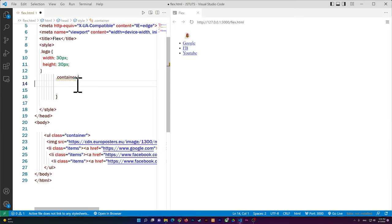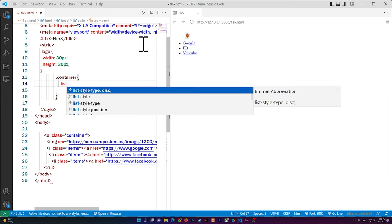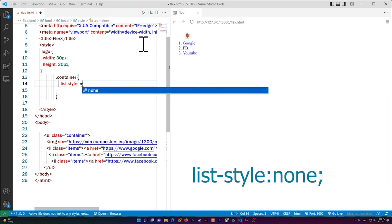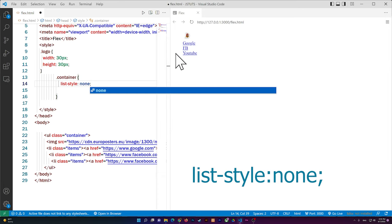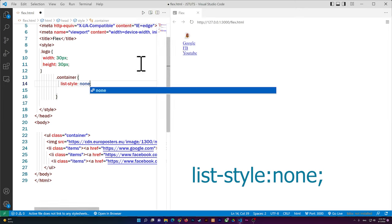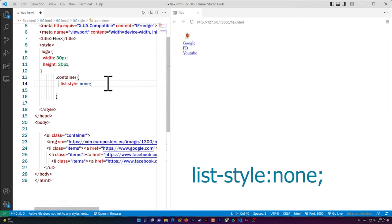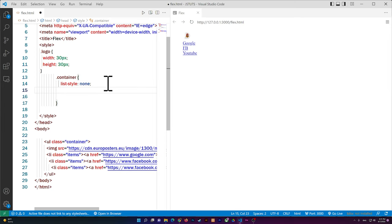The first thing I want to do is remove the bullet points. I'll write list-style: none, and as I set it to none it will hide the circles from our list items.